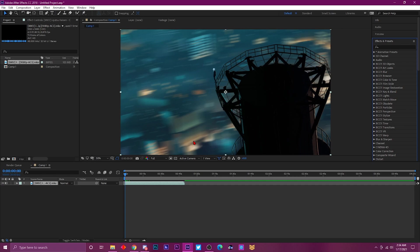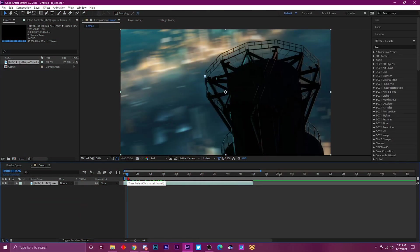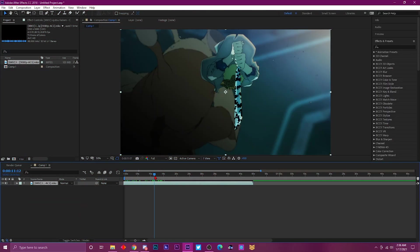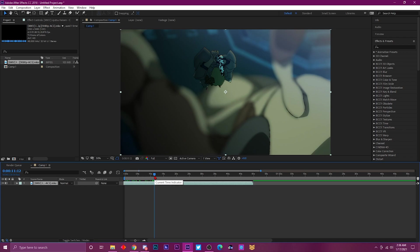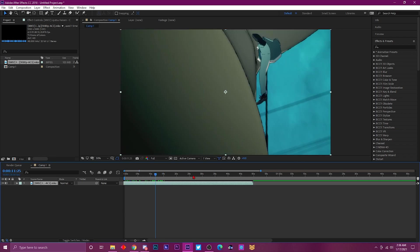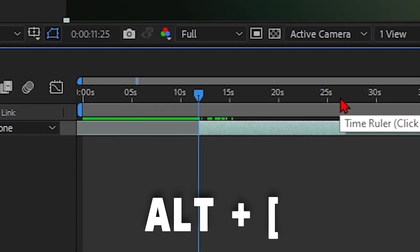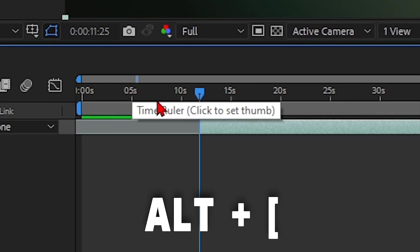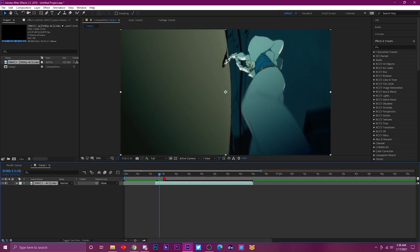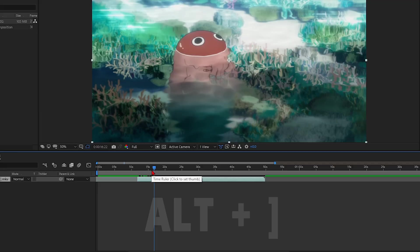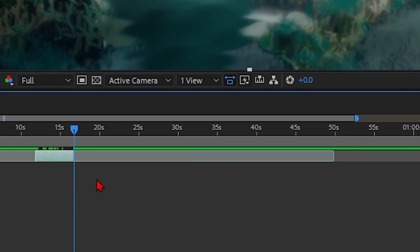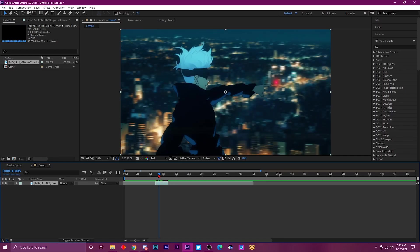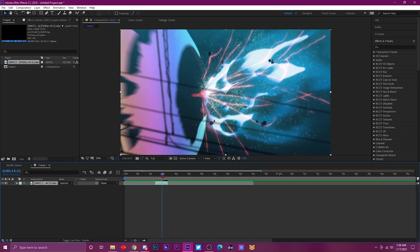The first shortcut is for trimming the clip. Alt and left bracket trims anything from the left, and Alt right bracket trims anything from the right — it trims directly to your time indicator. I like using this because sometimes I don't want to have to use Ctrl+Shift+D and then delete the clip, it just takes too long.